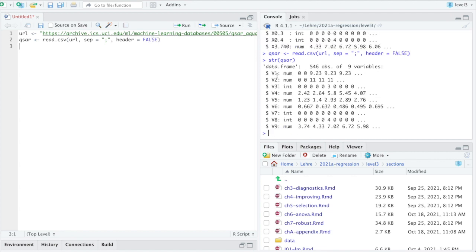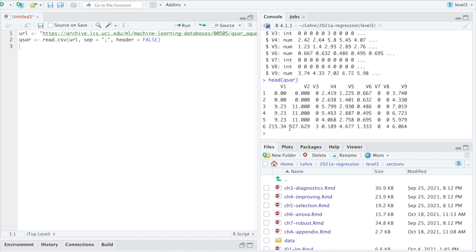Now we are good. Now we have no longer descriptive names because we said there is no header. So it just shows v1 up to v9. They are all either numeric or integer valued. That looks very good. Let's look at the first few rows. That looks fine to me. Let's assume we have imported the data correctly.